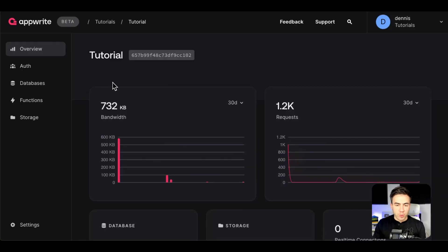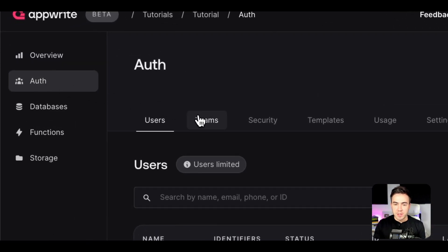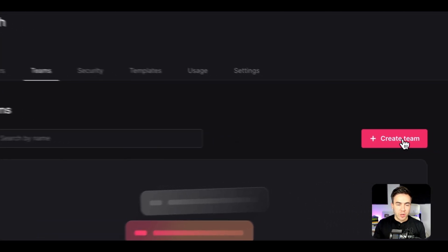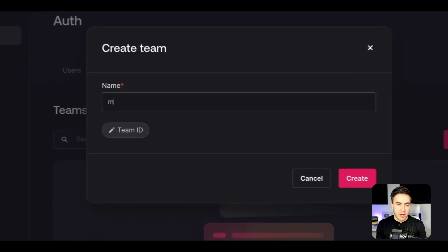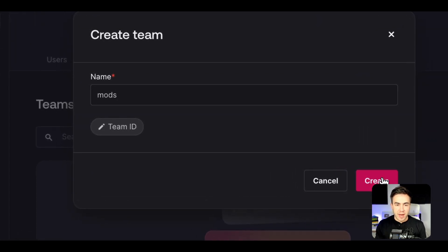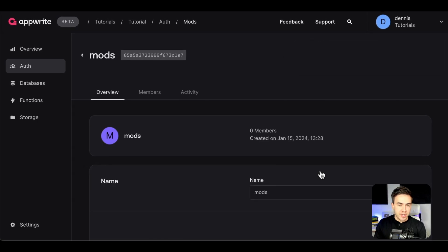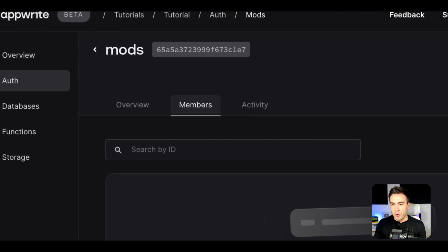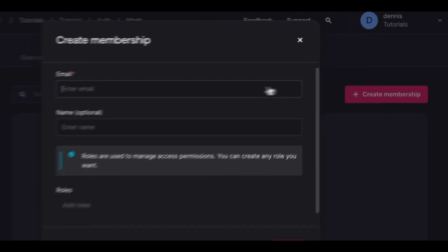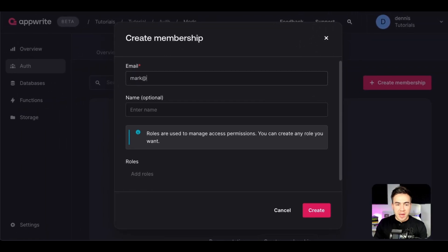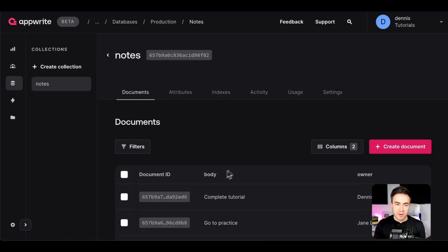In the Appwrite console, go to the Auth tab and select Teams, then click Create Team and give it a name. To add users, select Members and click Create Member. Enter the member's email — the name is optional — and if the user already exists they'll be added. You can also assign a role, though that's also optional.